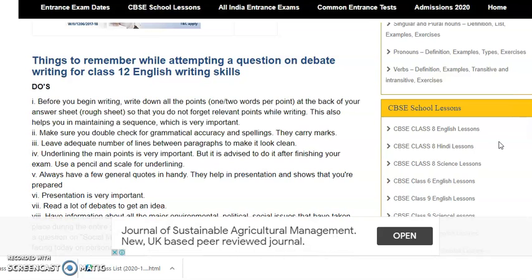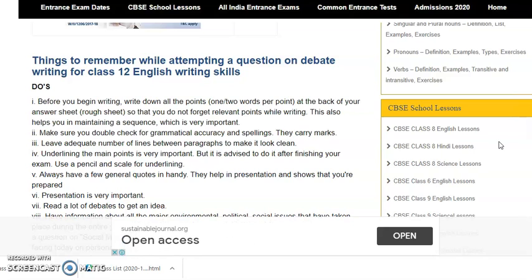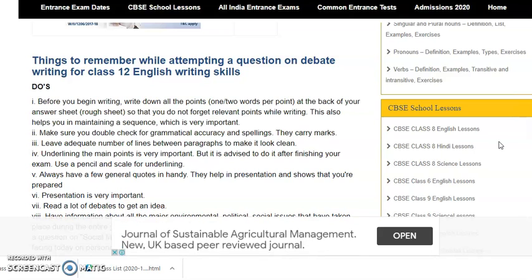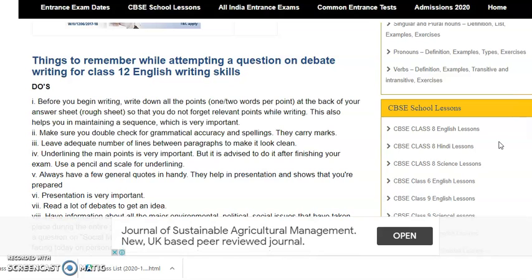Do's means the things which you must do before writing a debate. Before you begin writing, write down all the points at the back of your answer sheet, in your rough sheet. So that you don't forget relevant points while writing down. This also helps you in maintaining a sequence, which is very, very important.